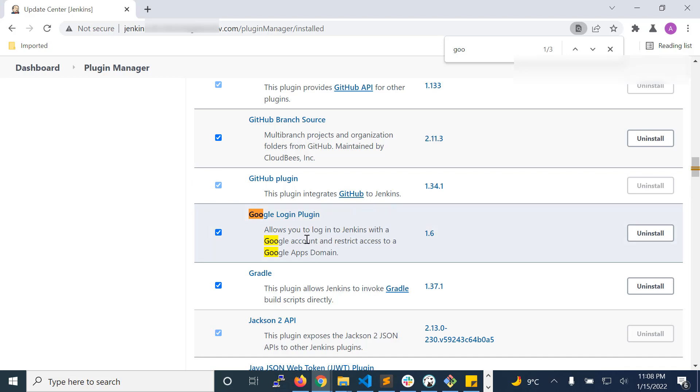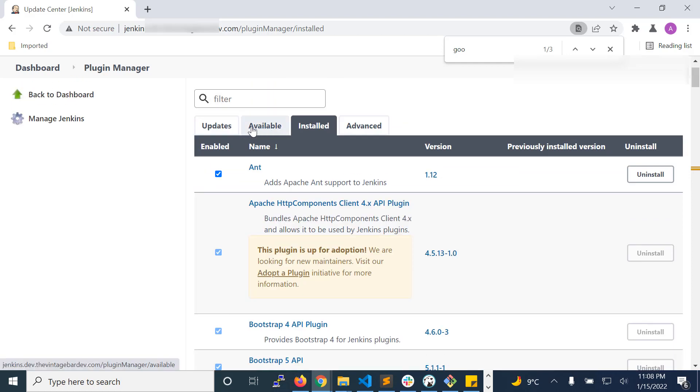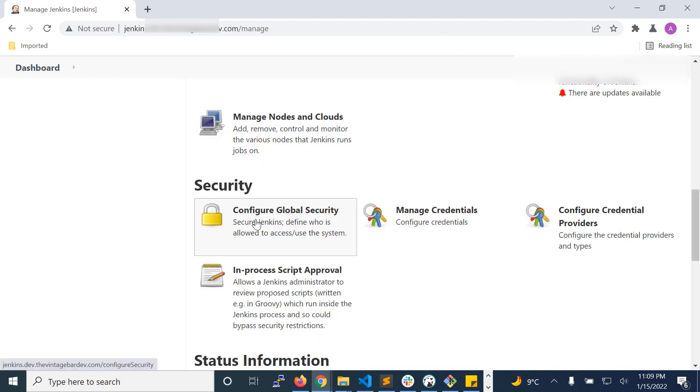I have already installed it in my panel. If you don't have it installed, it will appear in the available tab. So I have Google login plugin already installed in my Jenkins. Let us see how we can set it up from settings.